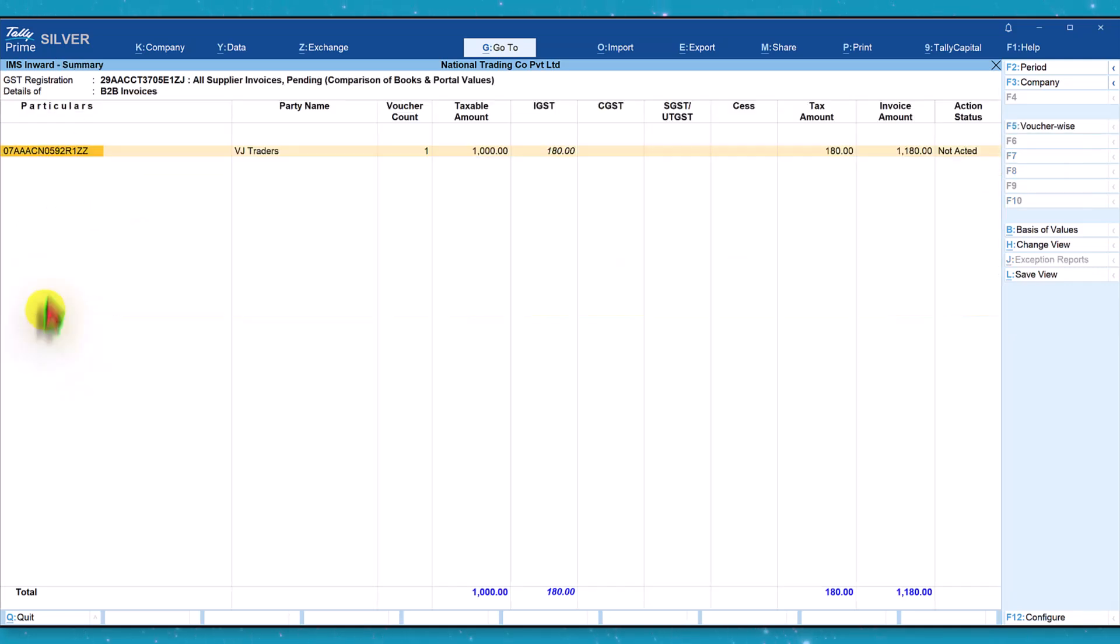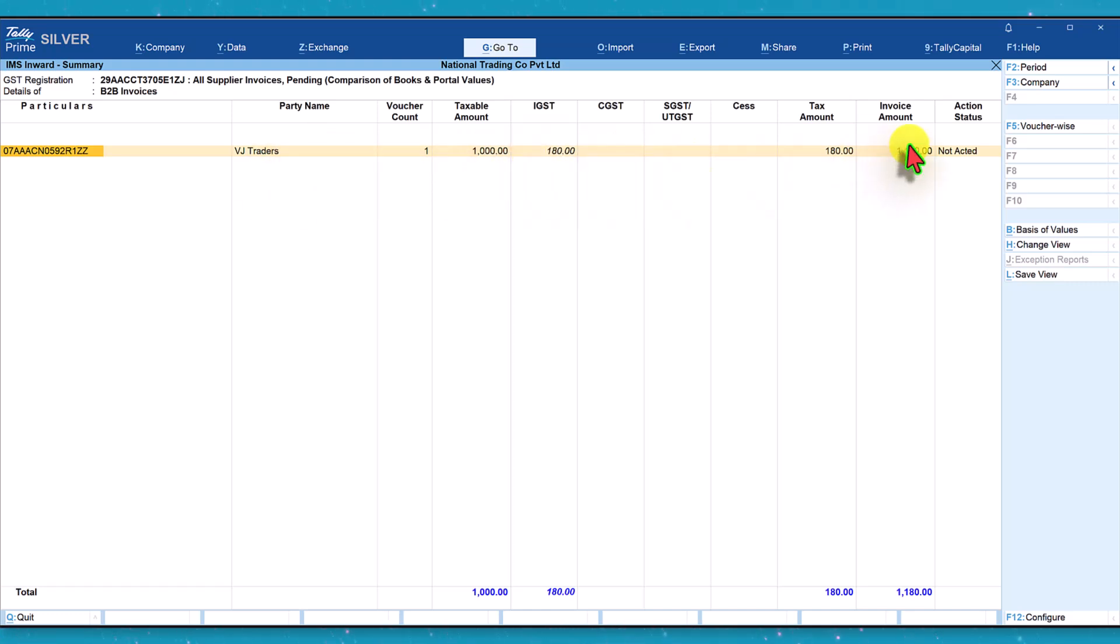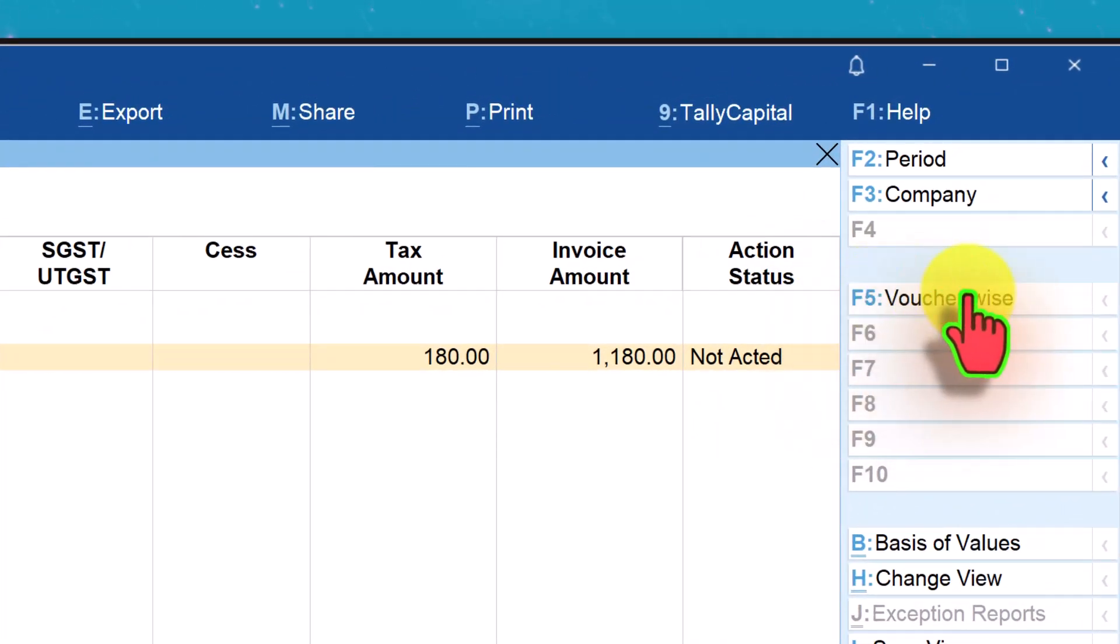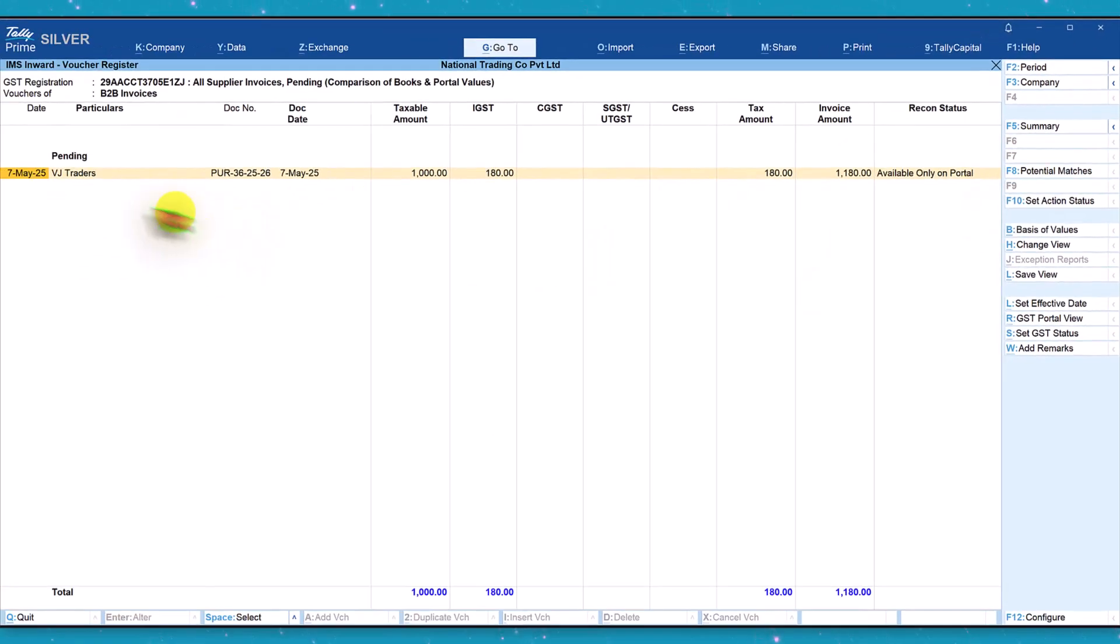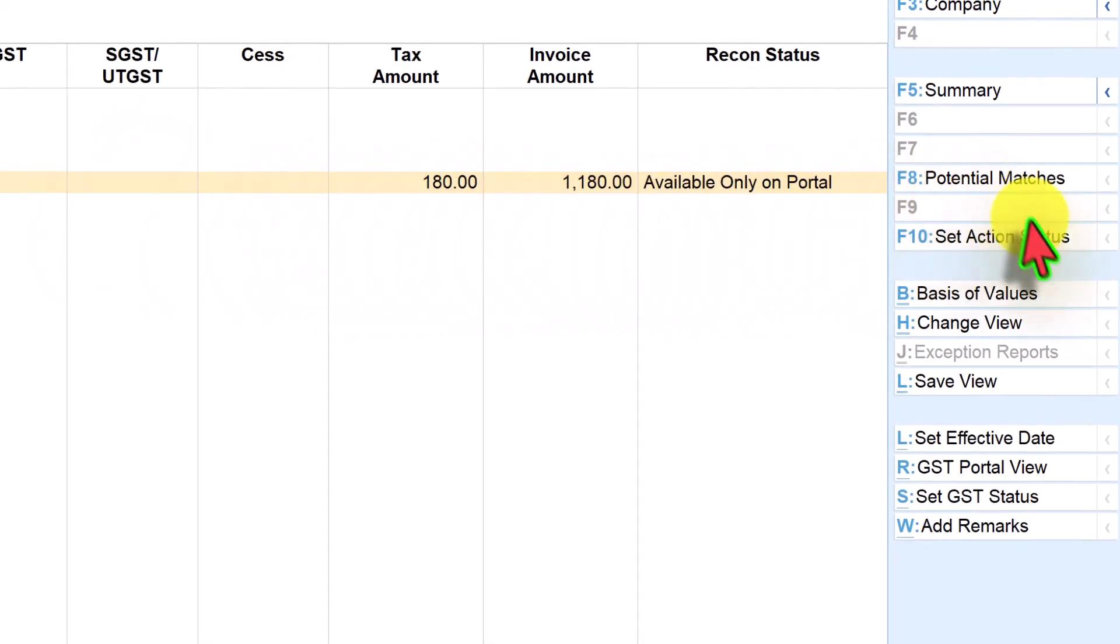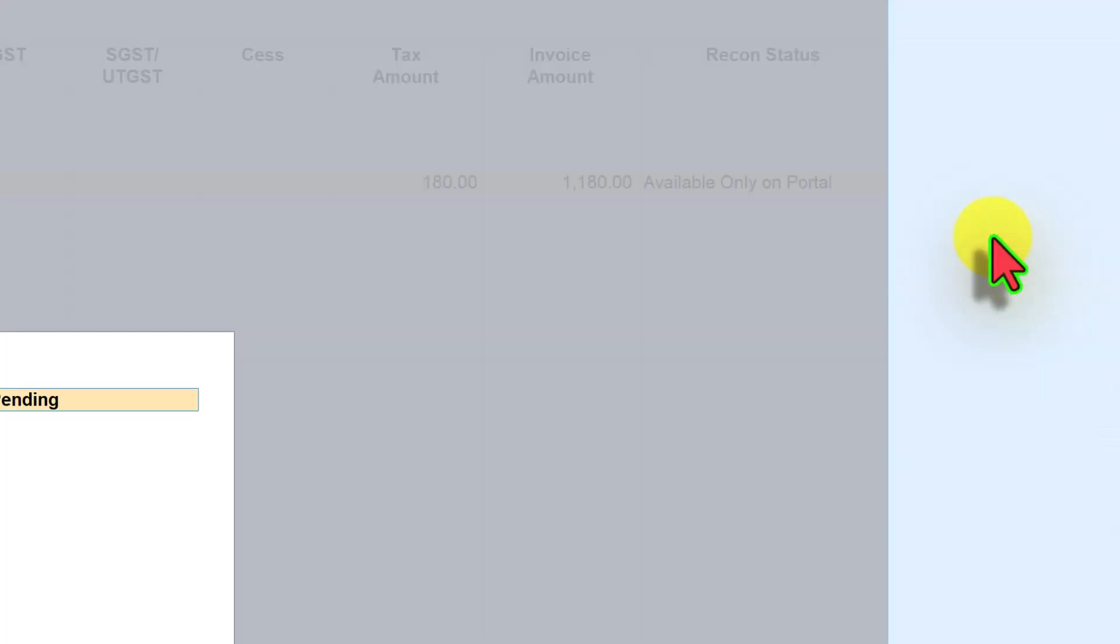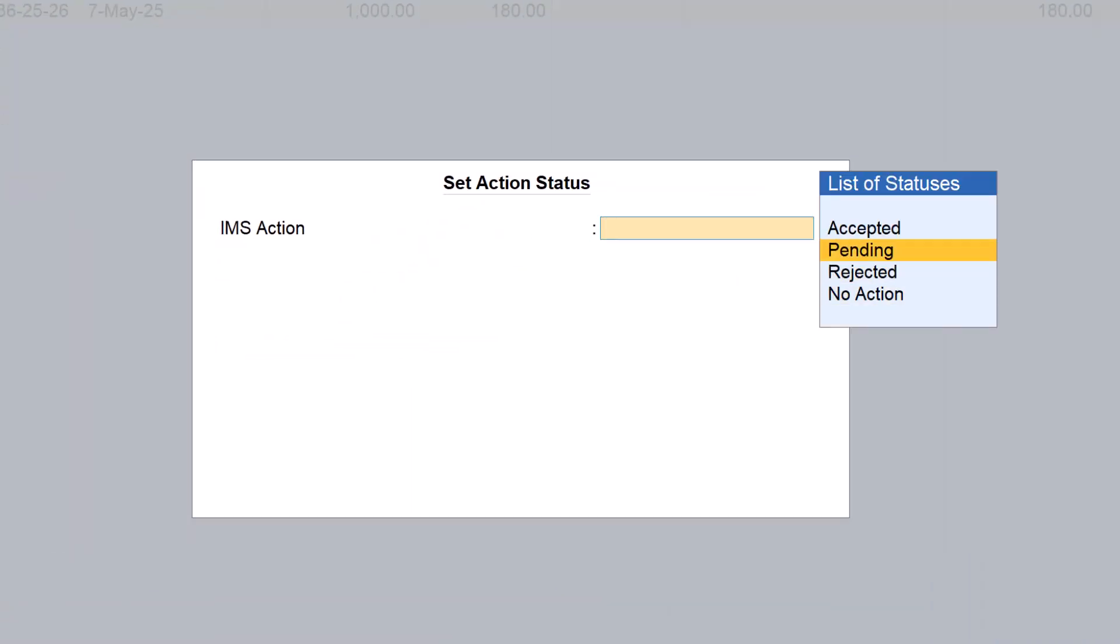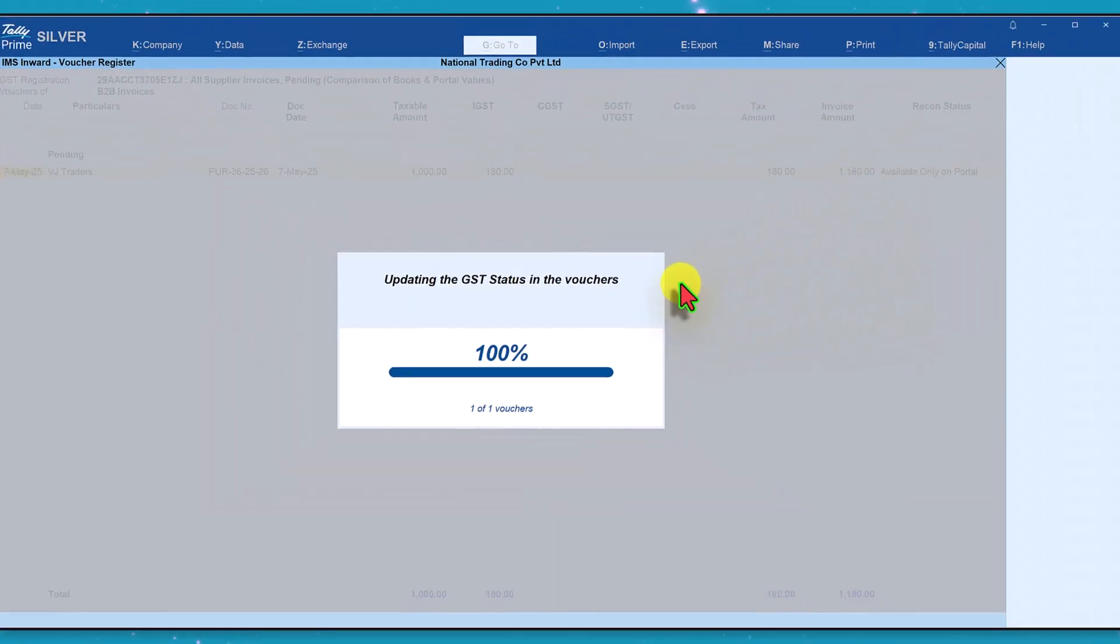You can click here and go down to the next level. Let us say that now you want to change the status of this invoice from pending to accepted. How do we do that? Click on F1 voucher wise. When you click here on voucher wise, we will get the list of the vouchers. On the right hand side there is this option called set action status. You can click here and then press space bar and now select accepted and accept. Similarly, for any invoice whatever is the action that you have set, you can always go to that and then reset your action status.